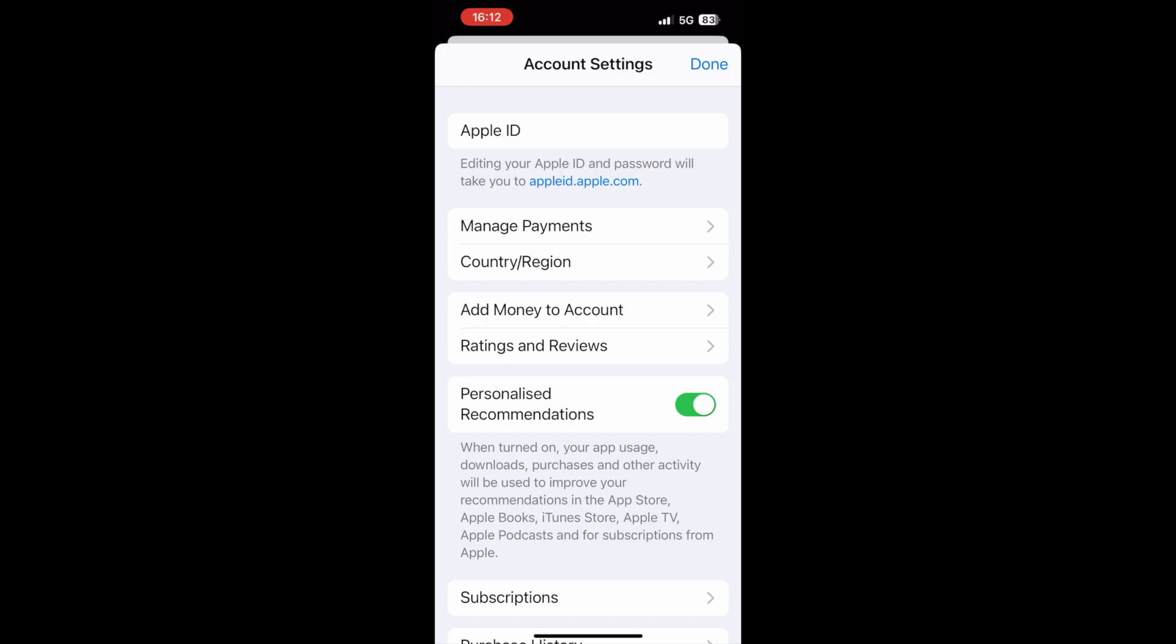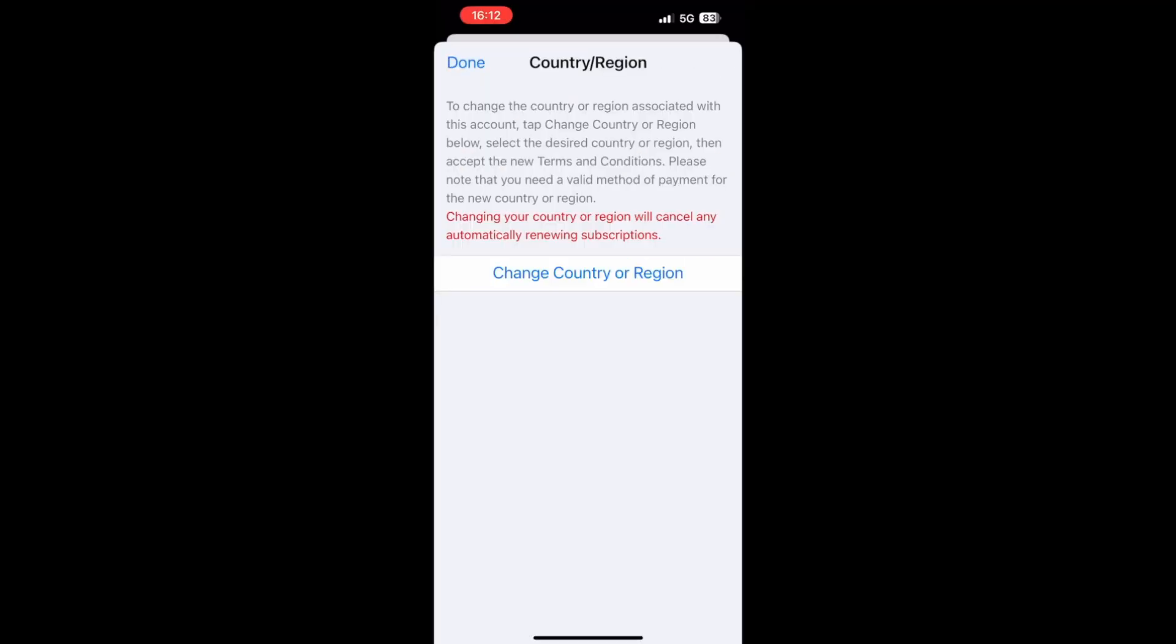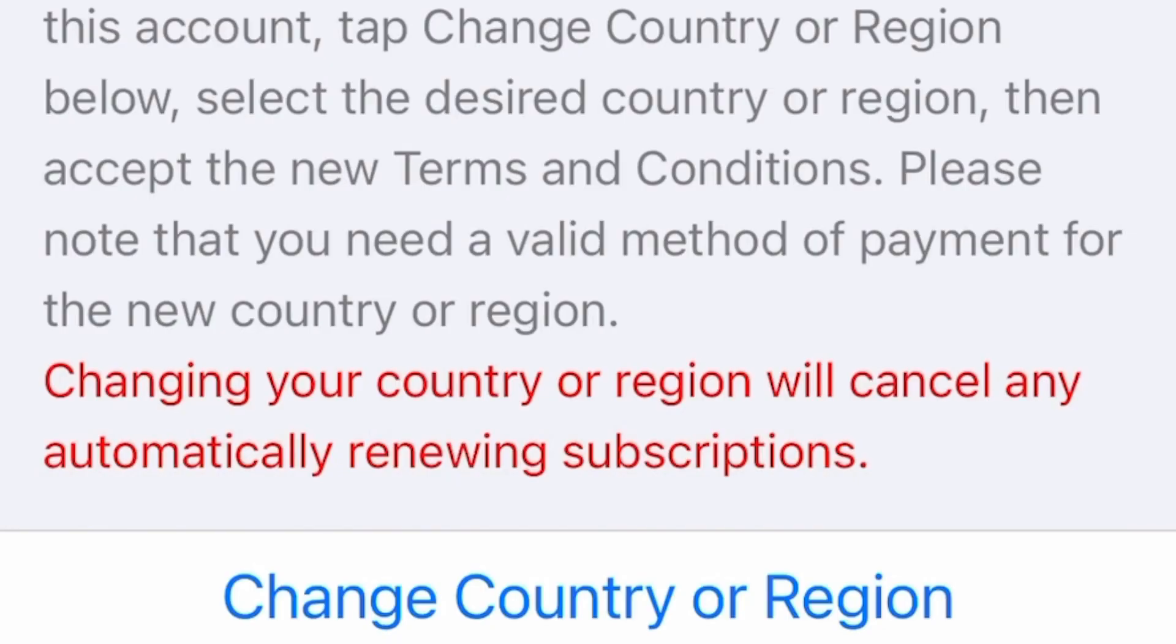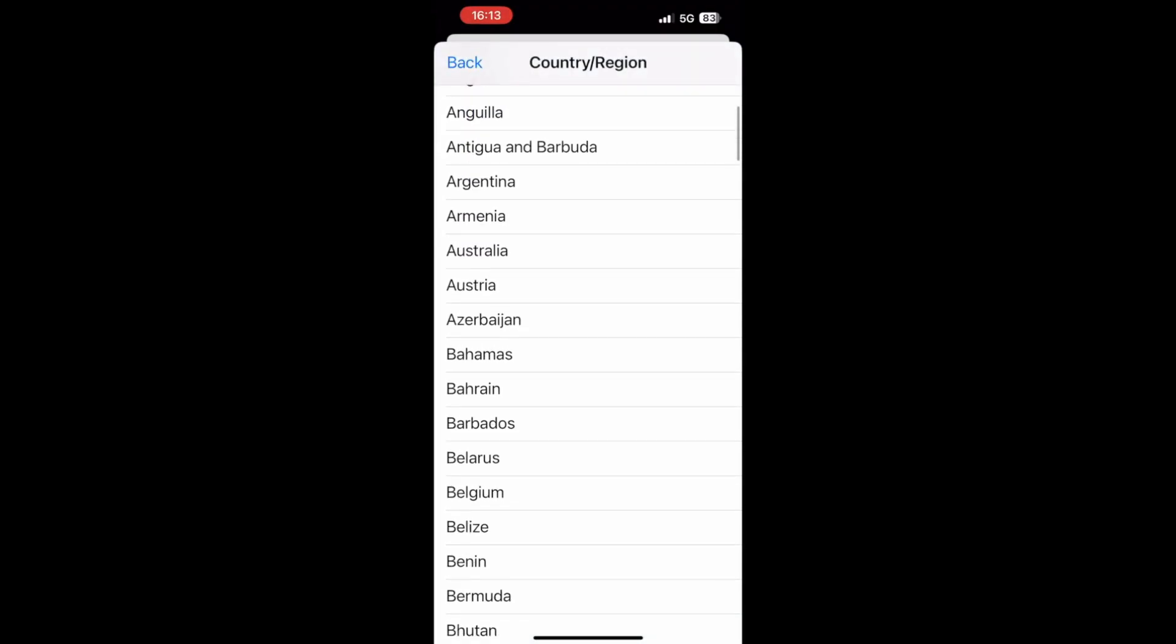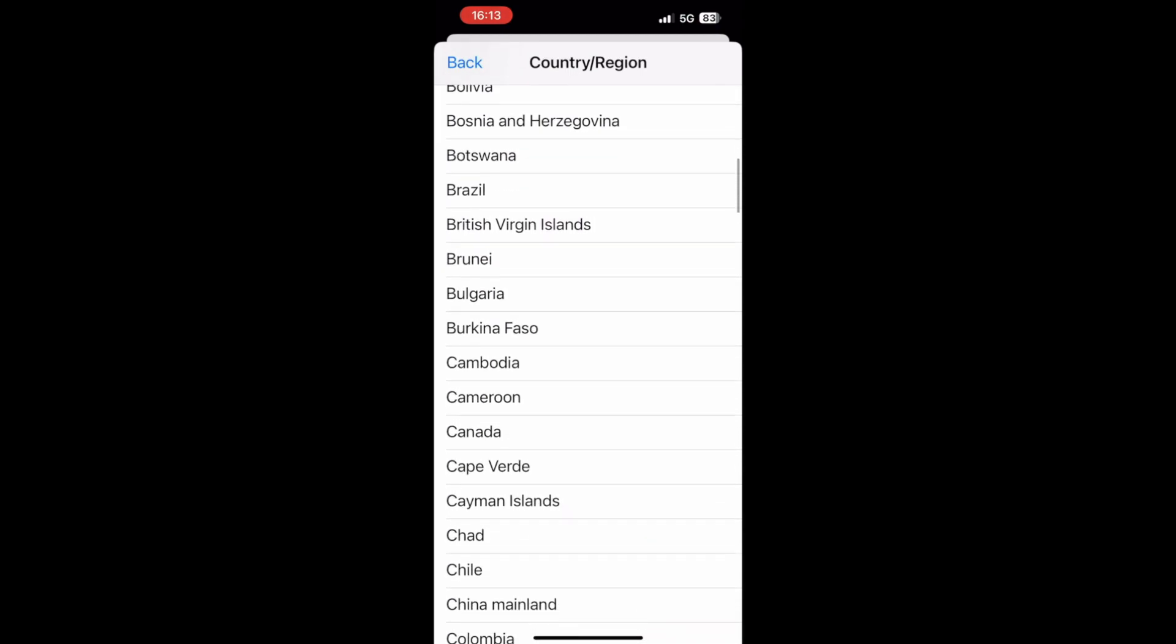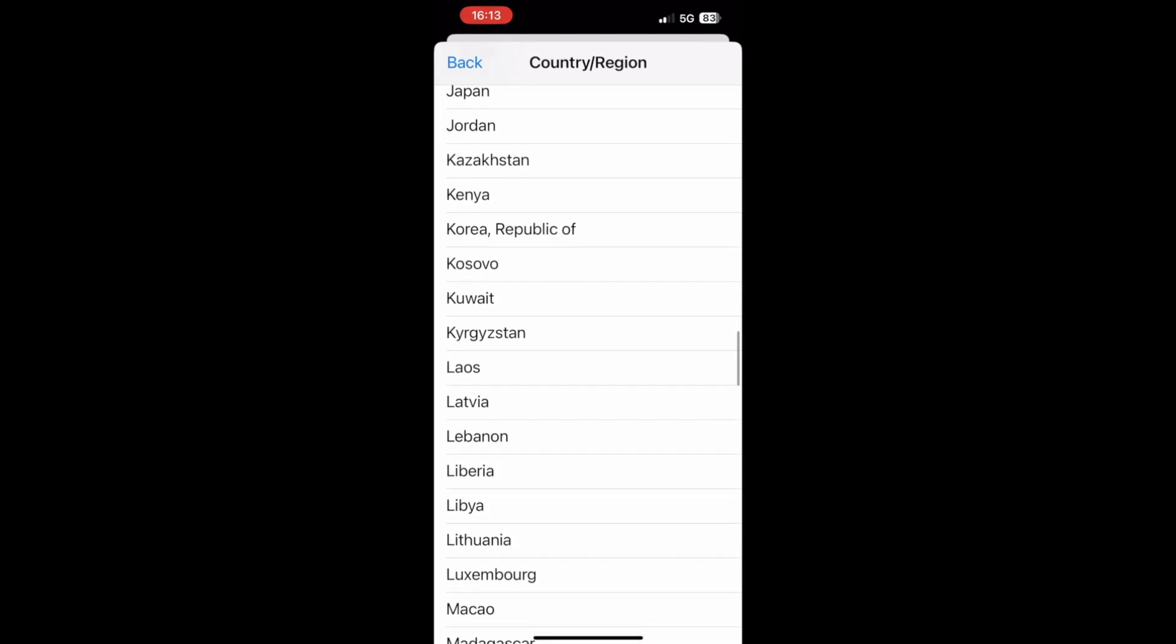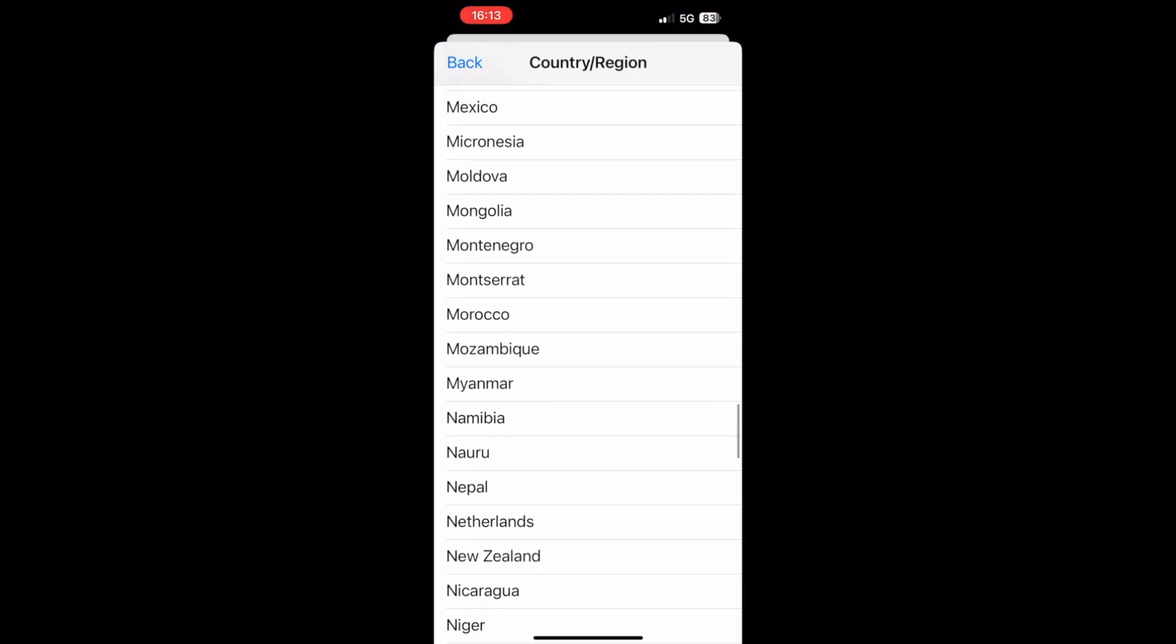Now once you see this screen, click on Country and Region. And after that, it will take you to this screen with a little warning message saying if you change your country or region, you might lose your subscriptions. If you have any, click on this button. And here, you should see the list of the countries, and you can change your location here by selecting which country you prefer.